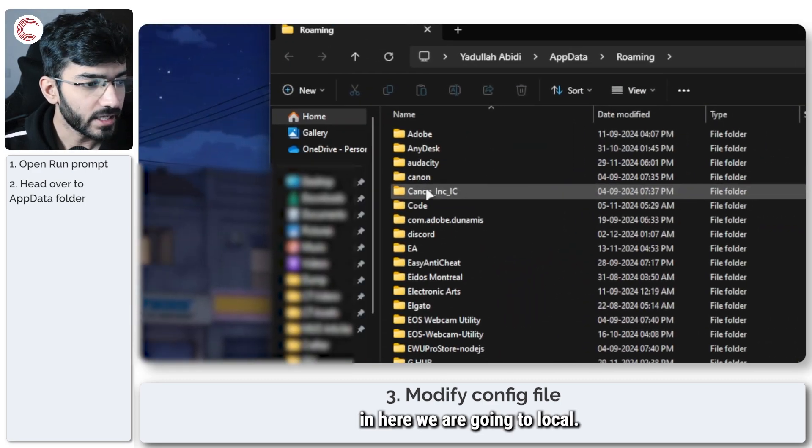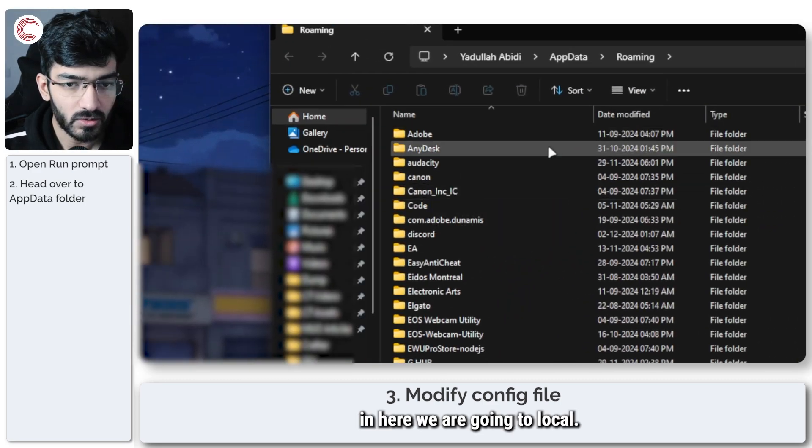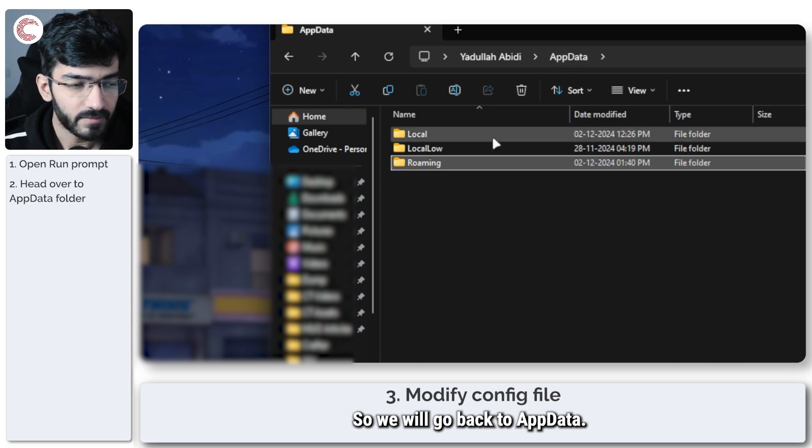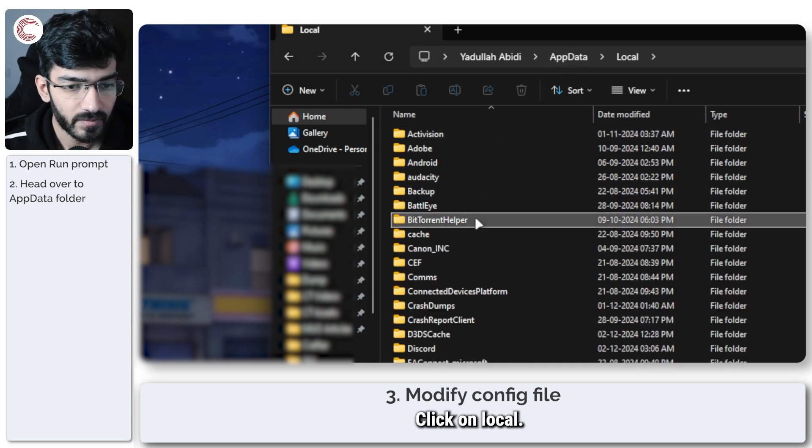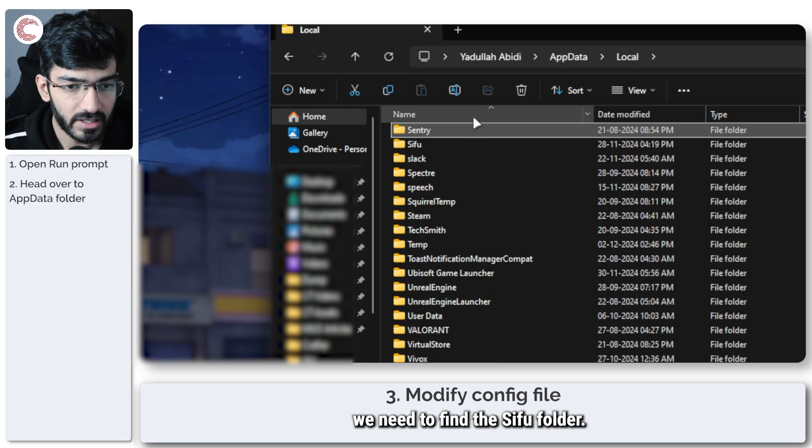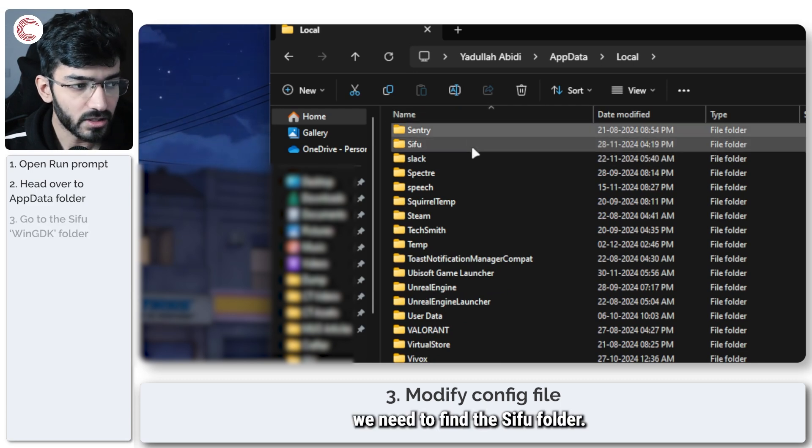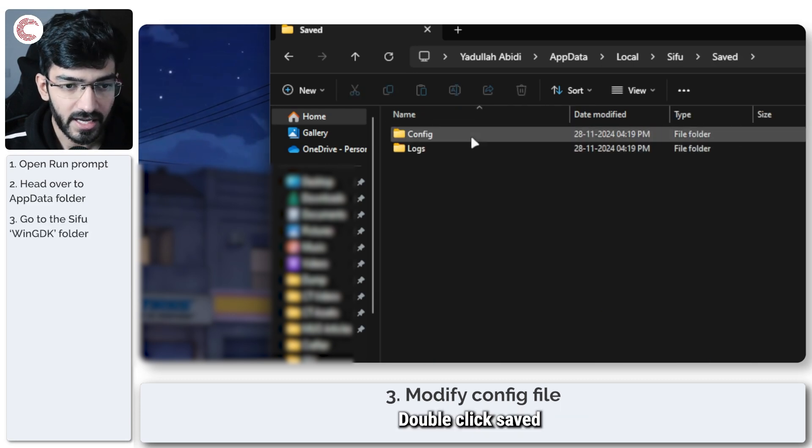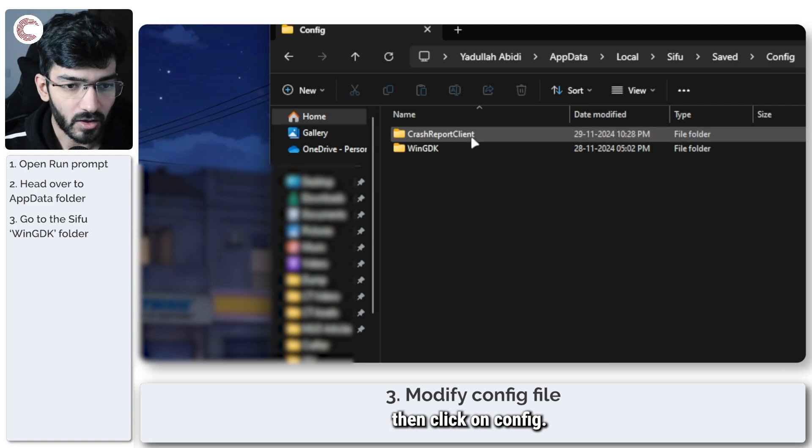In here we're going to local, so we'll go back to app data and click on local. Here we need to find the Sifu folder, double click it, then click on config.